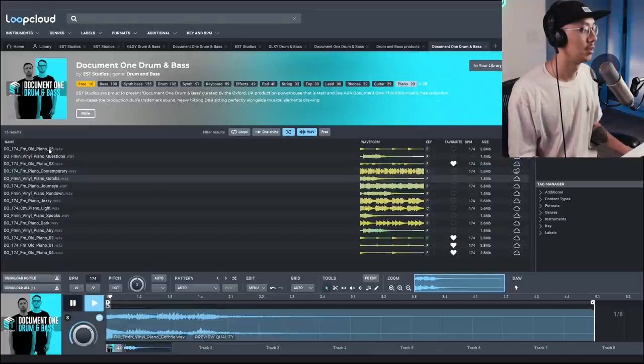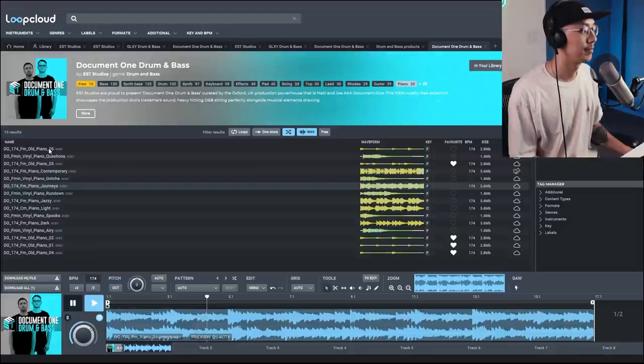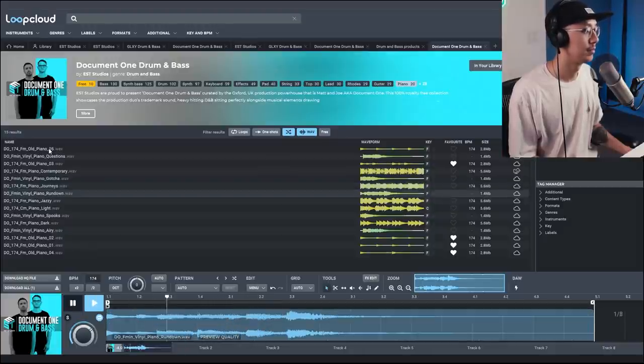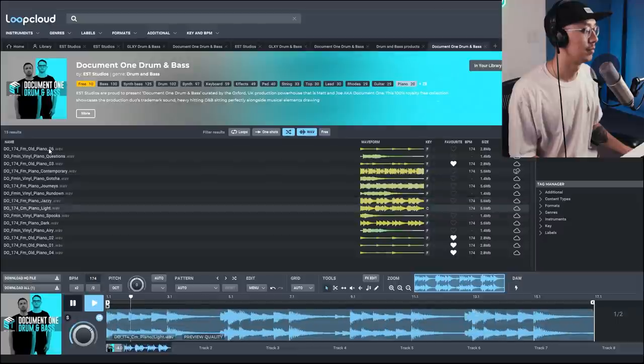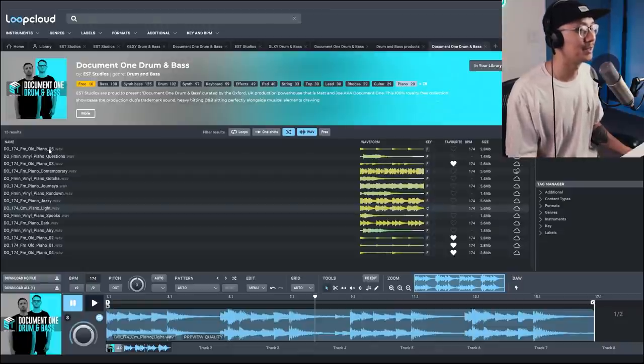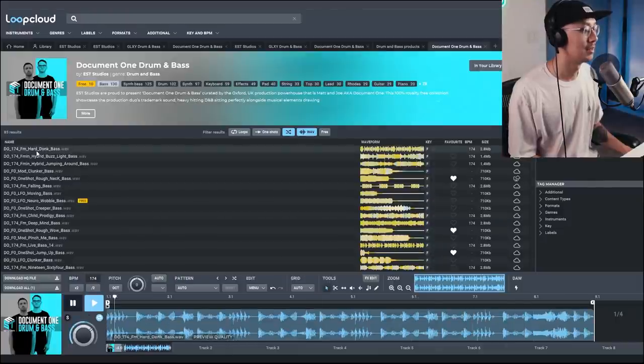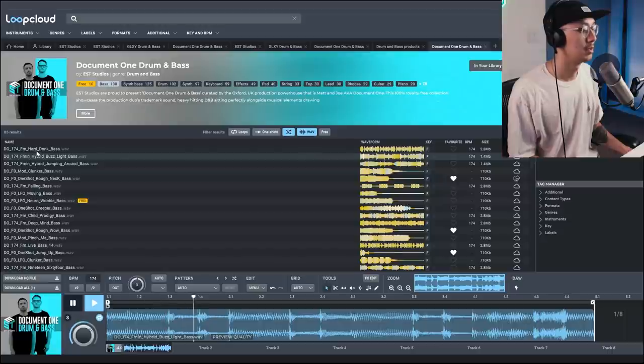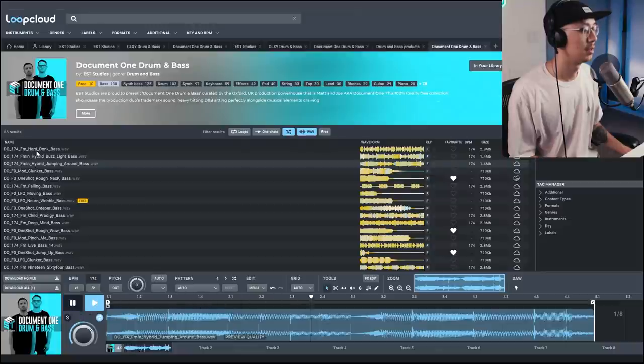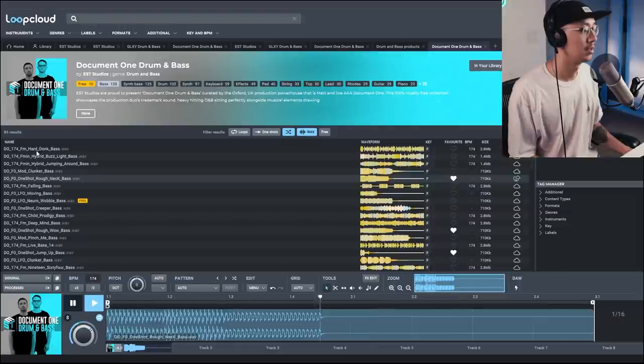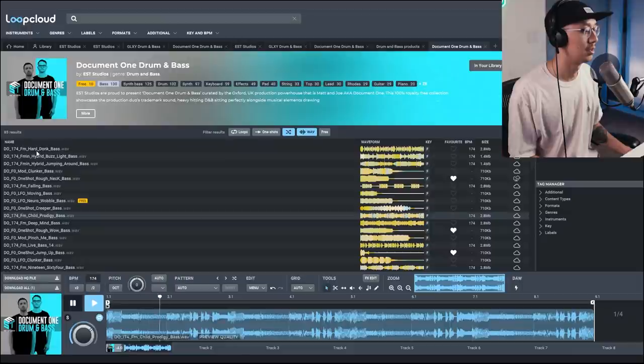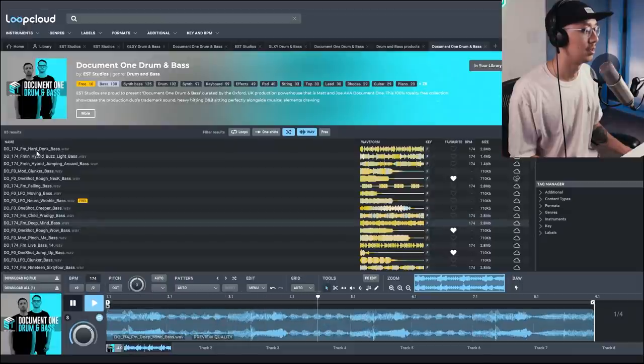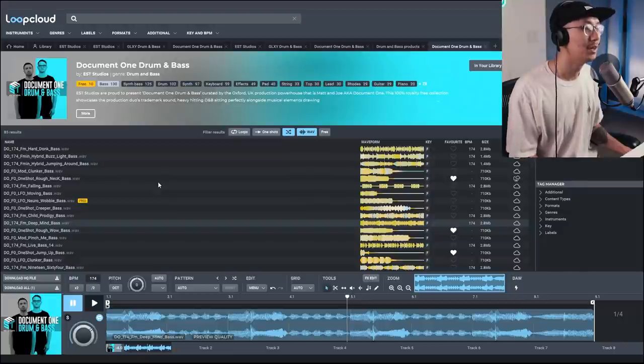One of the things that shines with Document One is their musicality. So let's check out some of their piano sounds. So they also have some really amazing bass sounds as well.